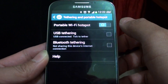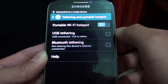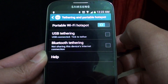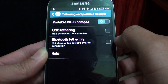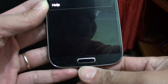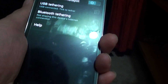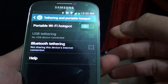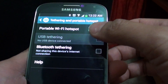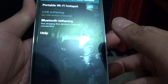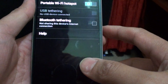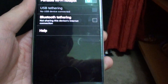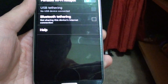To disable it, you can simply deselect the checkbox. Remember, if you don't connect the USB cable, this option will be disabled and you won't be able to select it. That's how you can enable USB tethering. Thank you for watching this video.